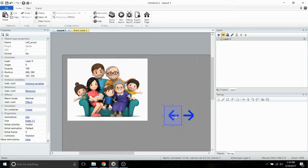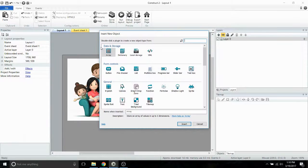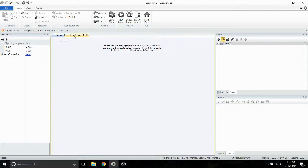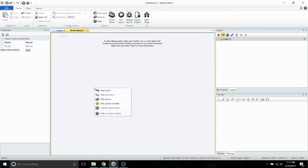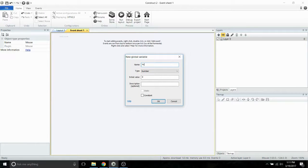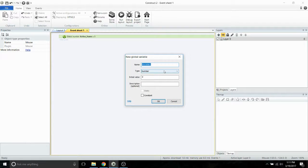Once you've resized them, just go ahead and get them where you want on the page. Then we're going to add a mouse input. Now we get into our event sheet. The first thing we're going to do is add two global variables. The first global variable we're going to name active frame, and this will correspond to the frame that our animation is on. Then our second variable will be frame count, which will represent how many frames are in the animation in total.